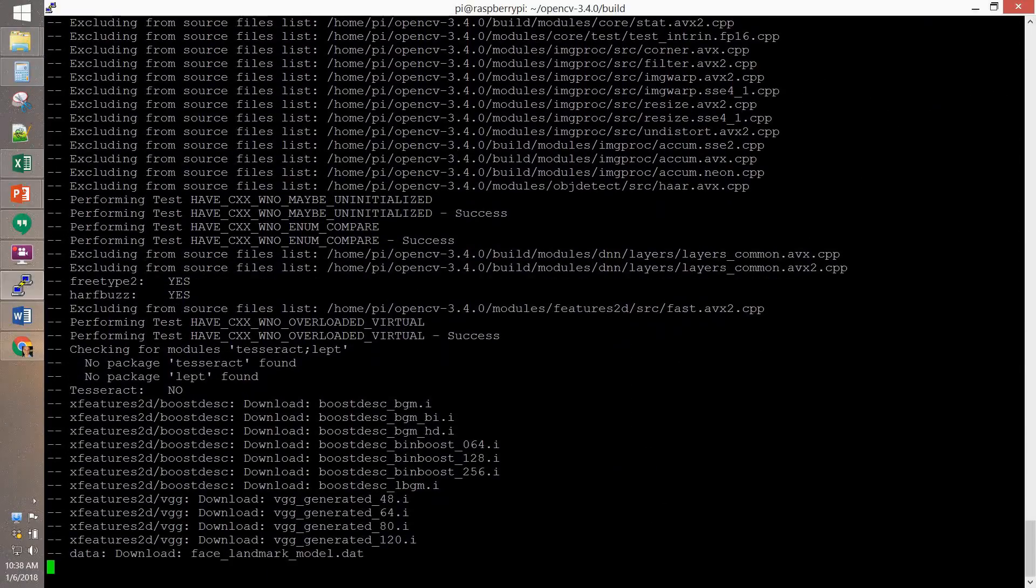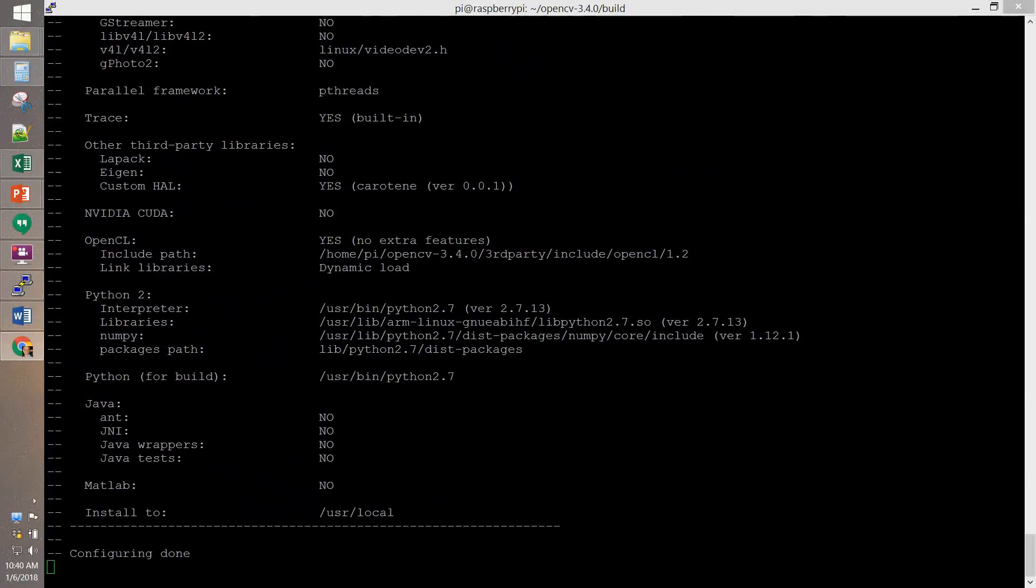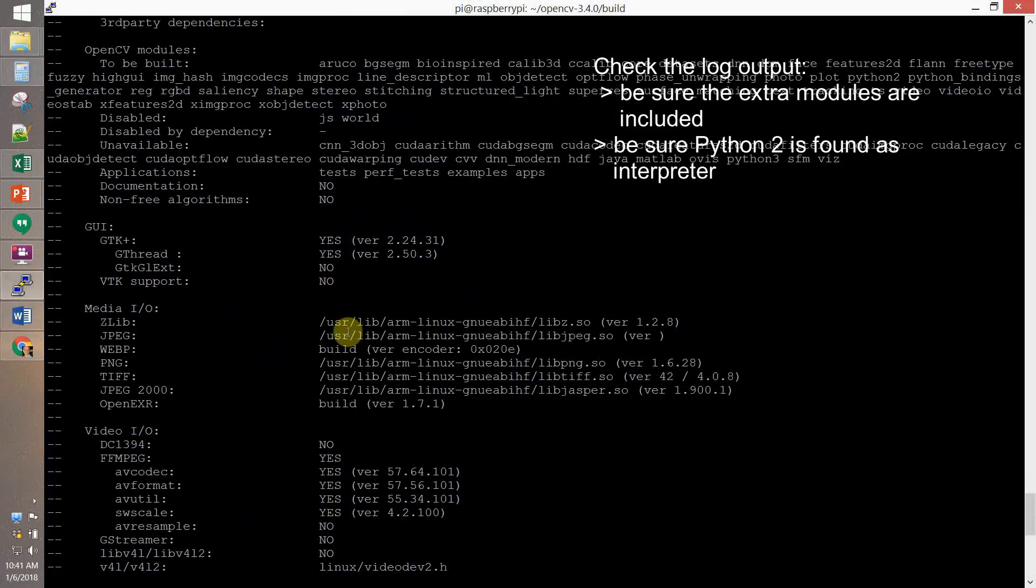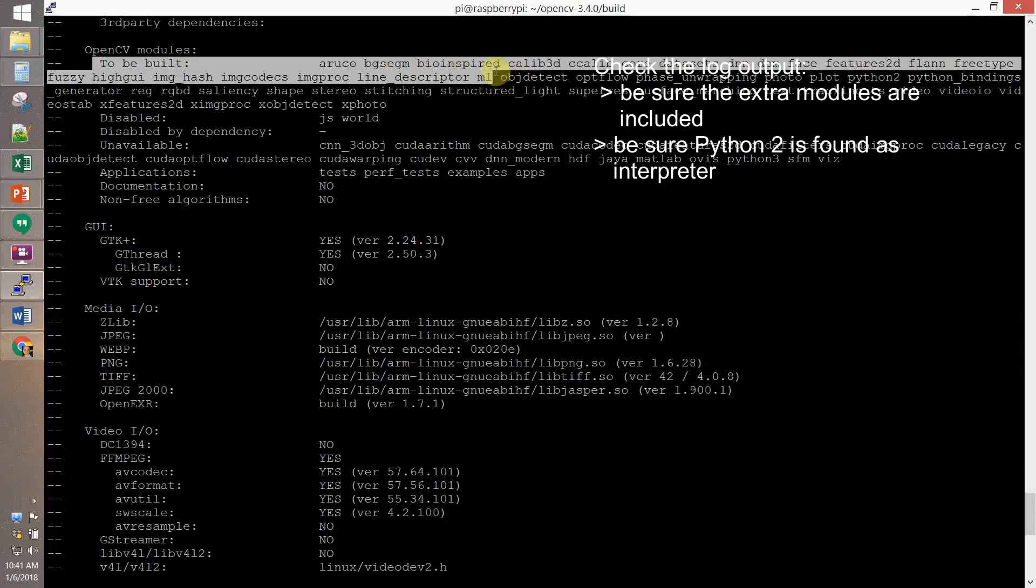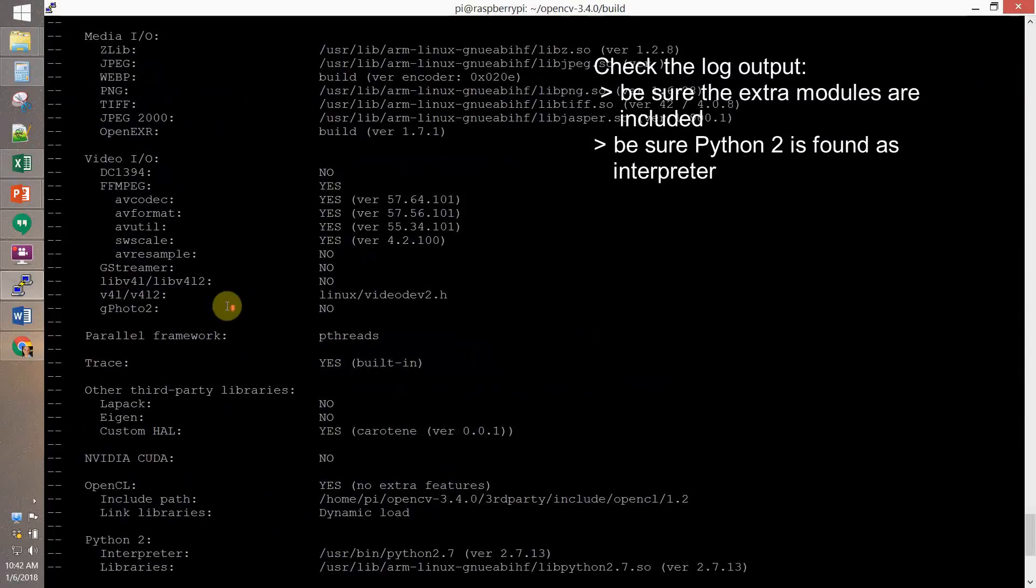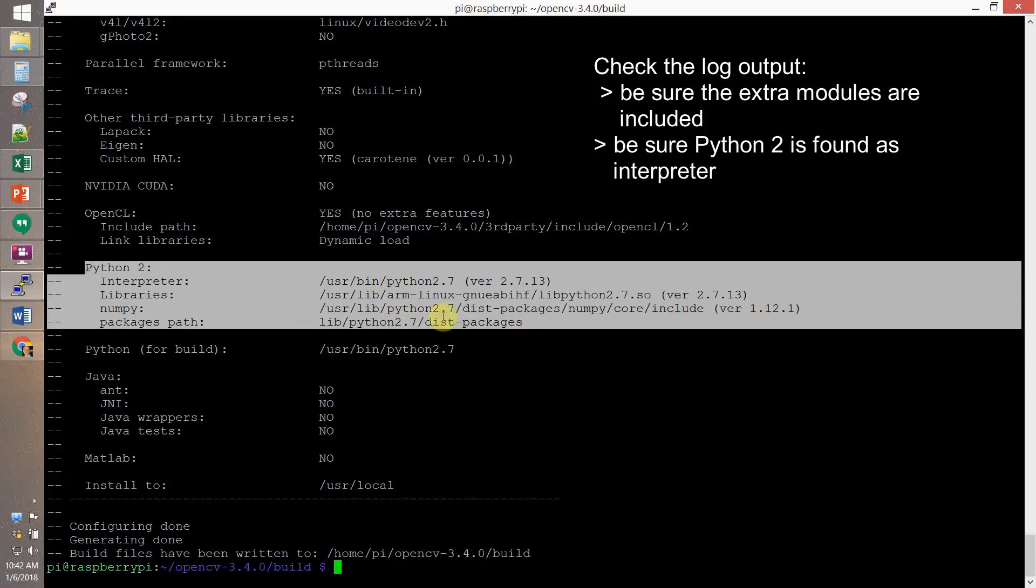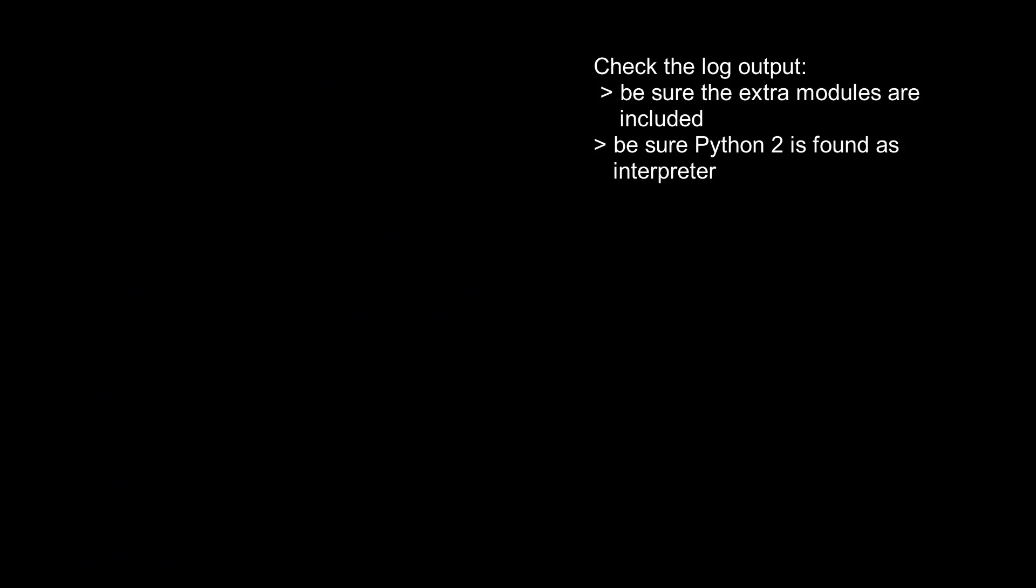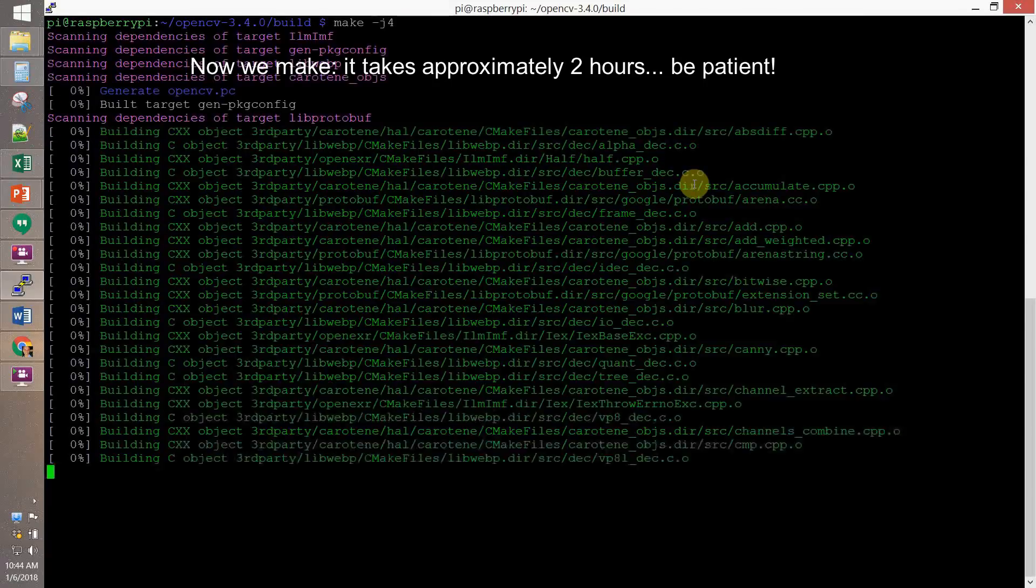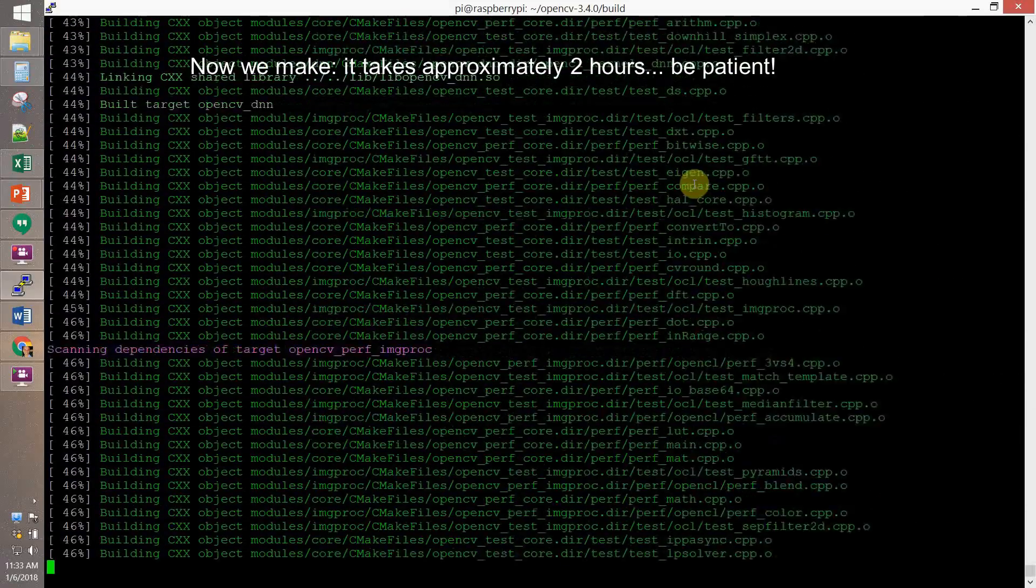Long, long time. Anyway, at the end, you have to check the output. So, first of all, let's check, for example, that all the packages are included and then that the interpreter is Python 2 and check the path. Now, type make-j4 and wait for about one and a half or two hours. So, be very patient. That takes a long time.